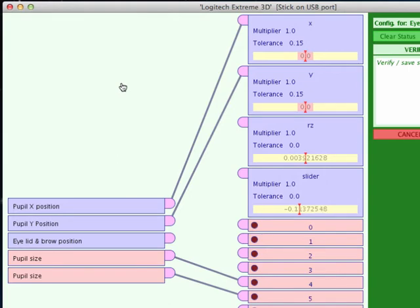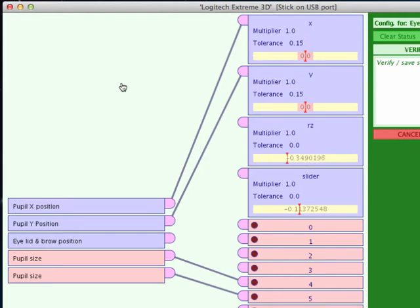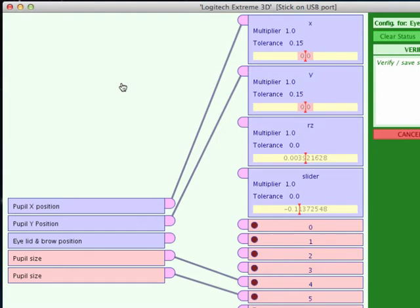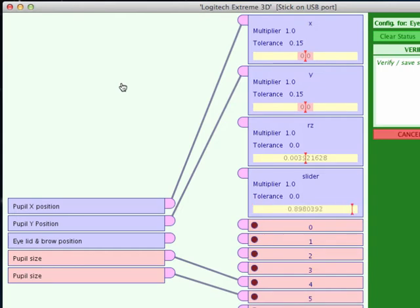What about the eyelids? Well, we've got two sliders left. The first one is the twist on the joystick, so if I twist the joystick we can see that number three, the RZ one, is doing it, but that's not going to be very convenient when we've tried to push and twist all at the same time.